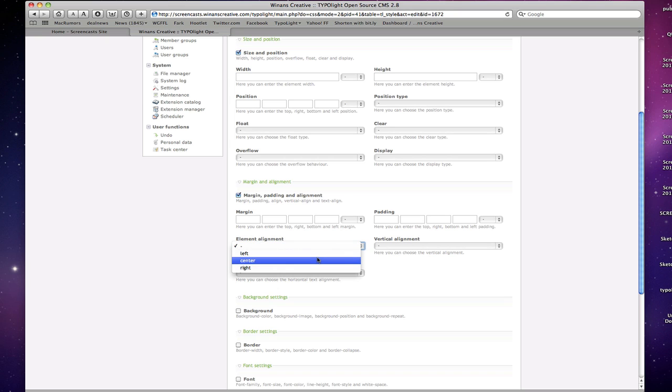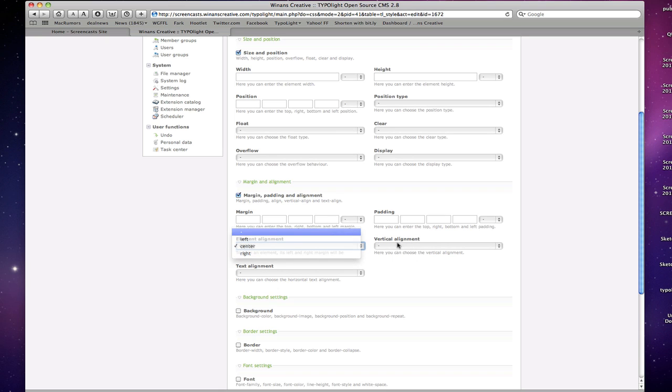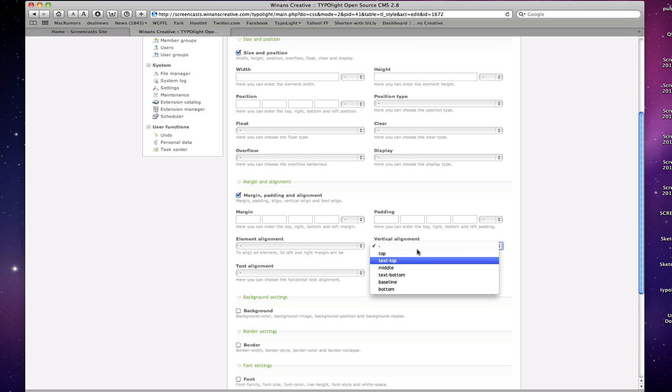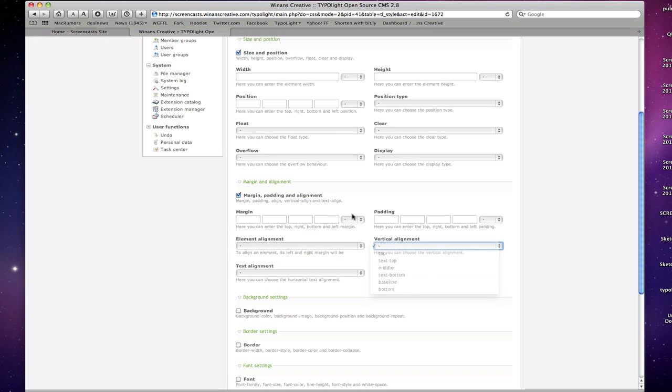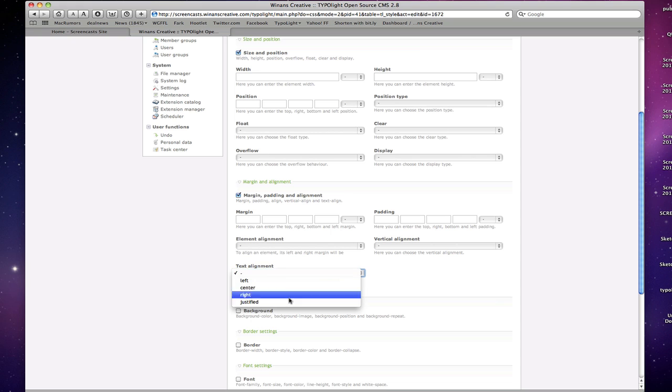These will override your margin settings over here and just kind of do things like float left, float right, or center based on the margin left and right properties above. Then you have vertical alignment for things like table cells, text alignment left, center, right, justified.